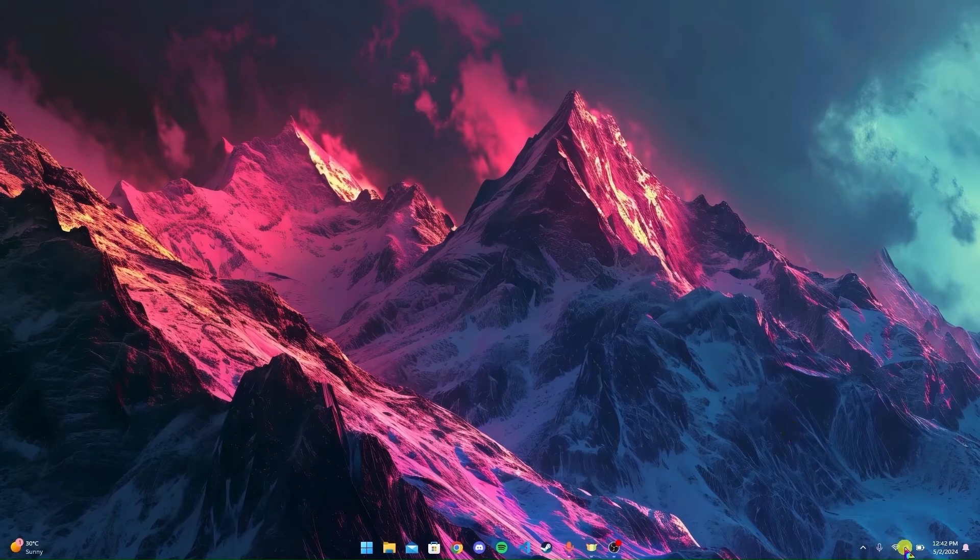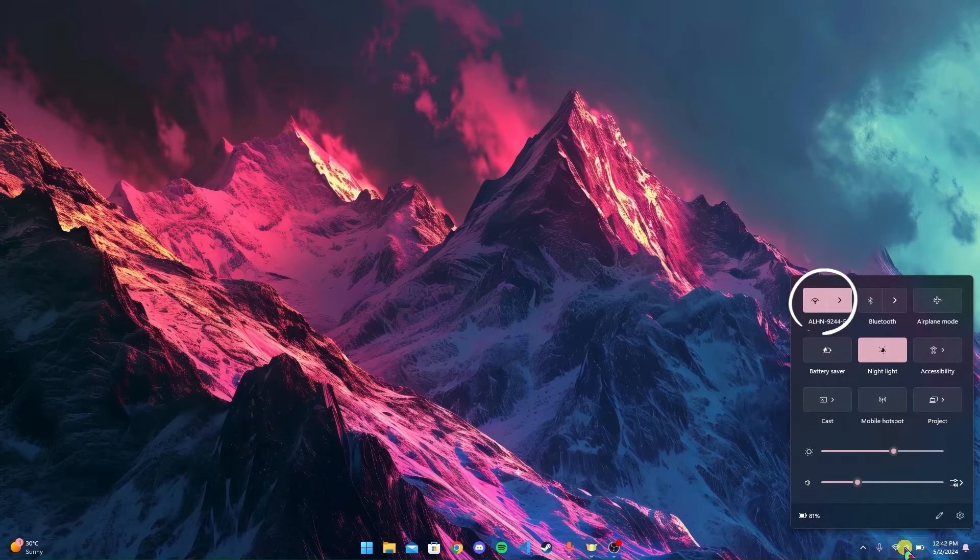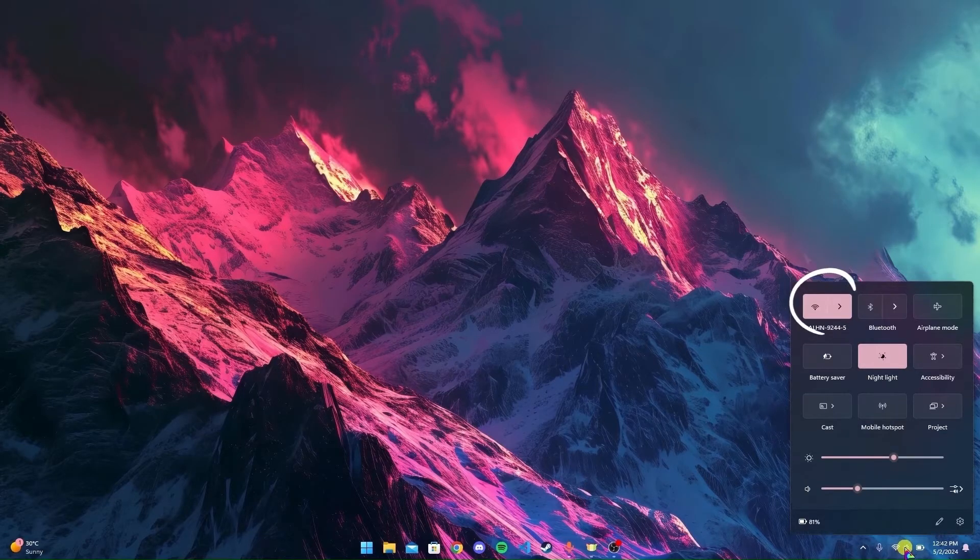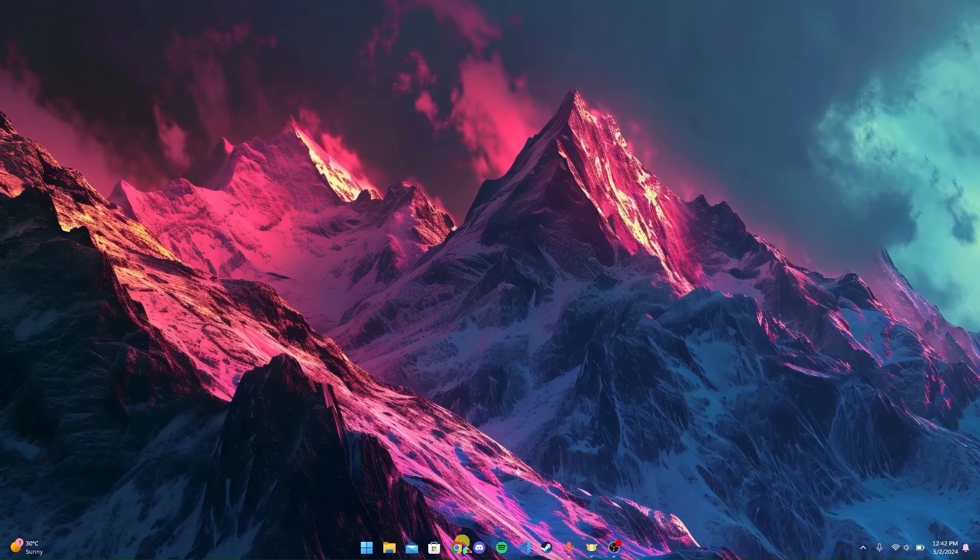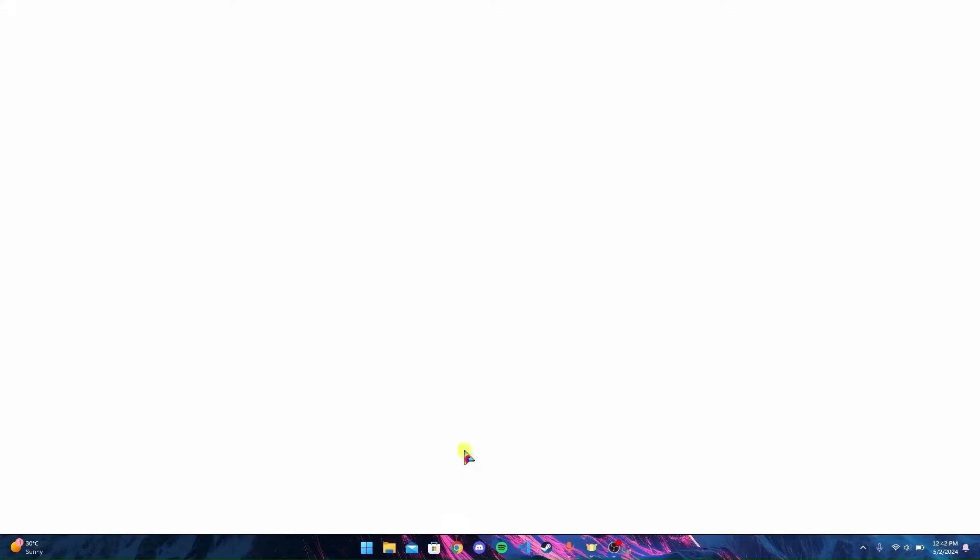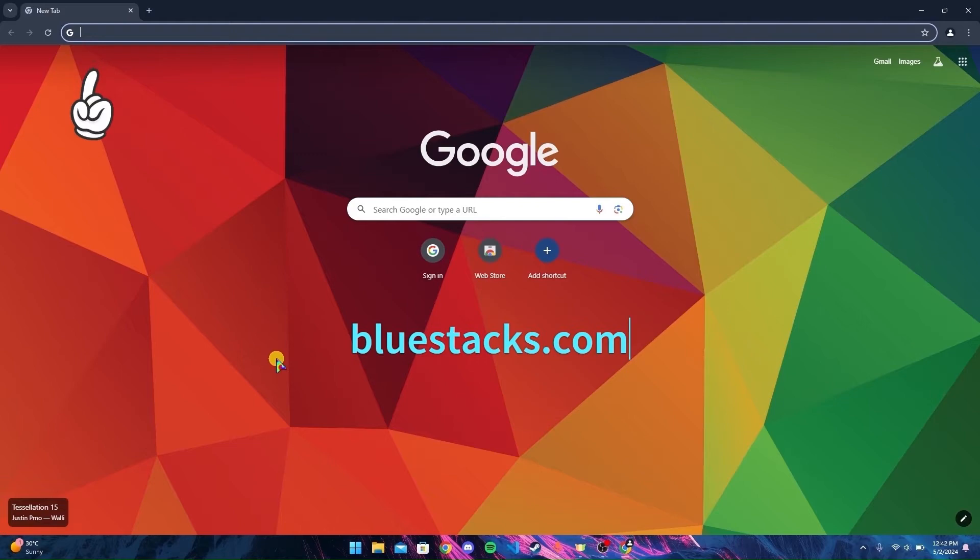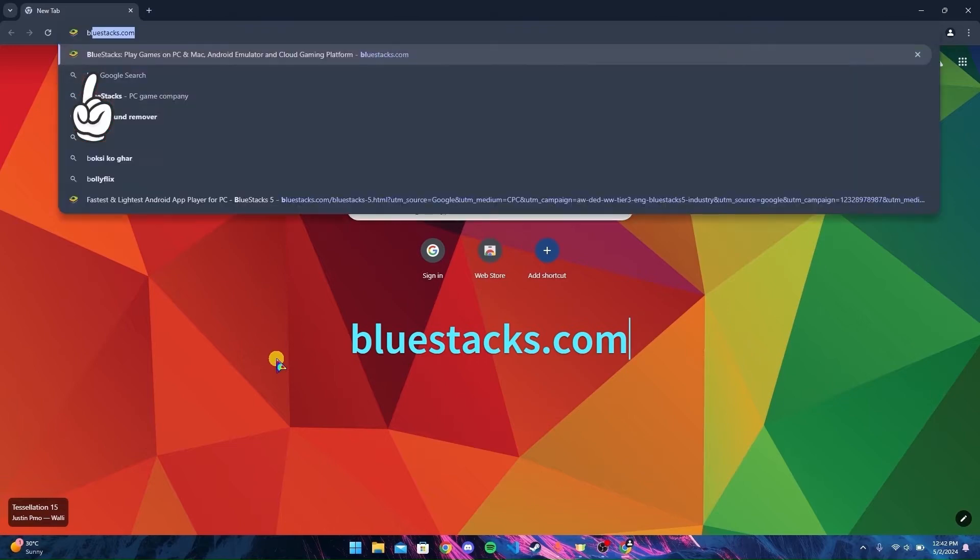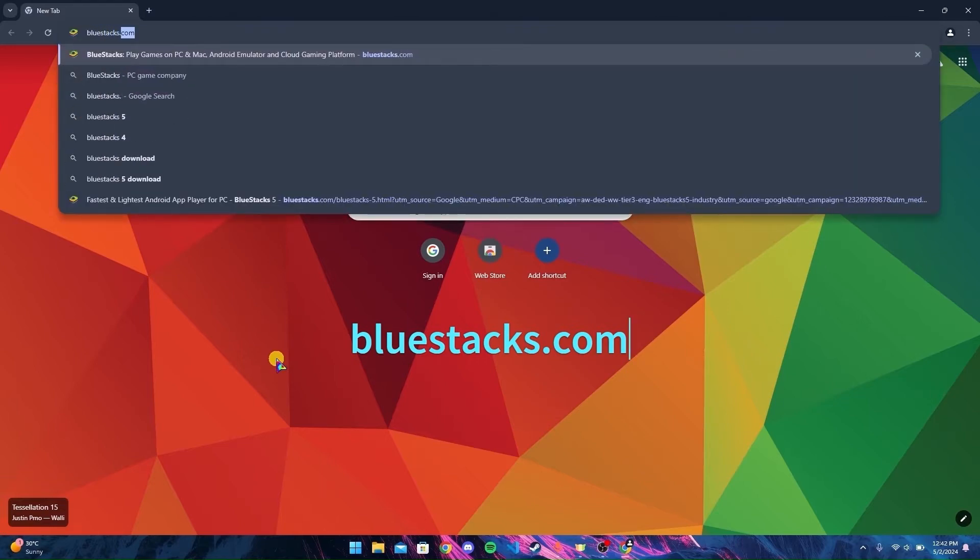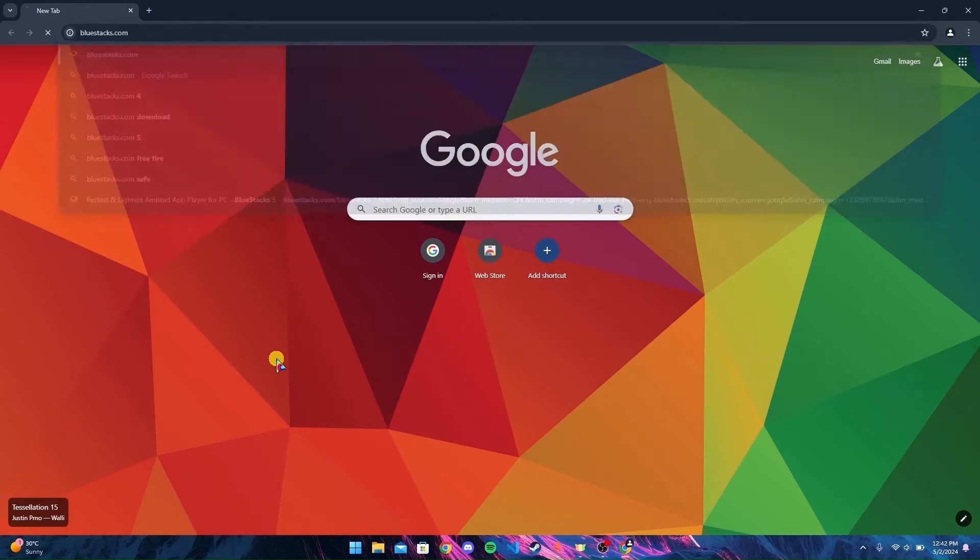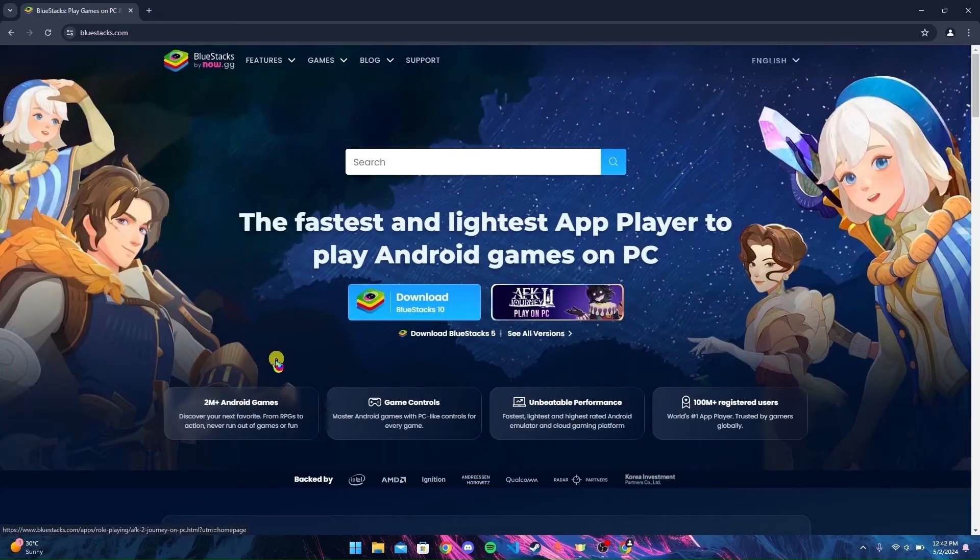First of all, make sure that you are connected to the internet. After that, open any browser. I am using Google Chrome here. In the URL bar, type in bluestacks.com and click enter. Now you are at the official website of Bluestacks.